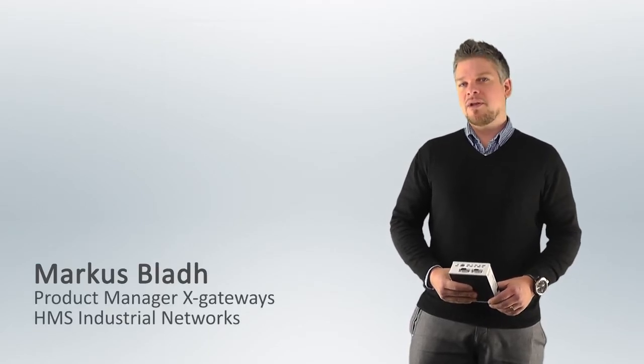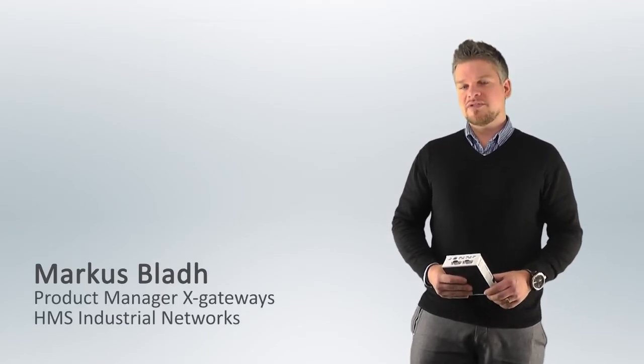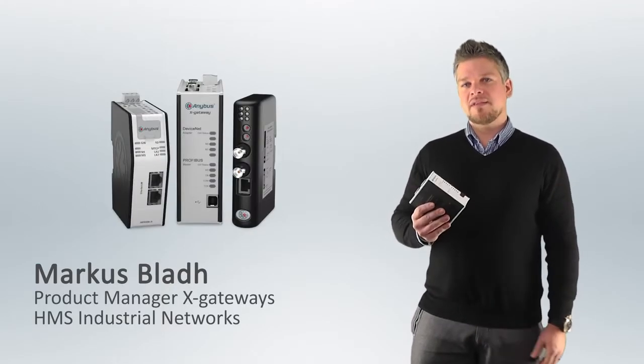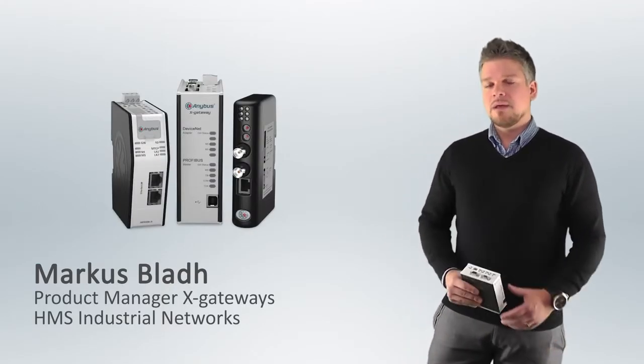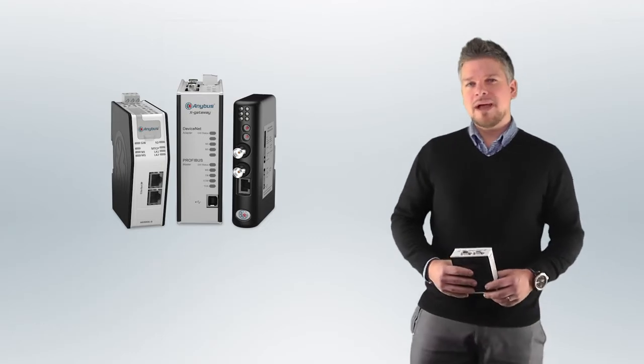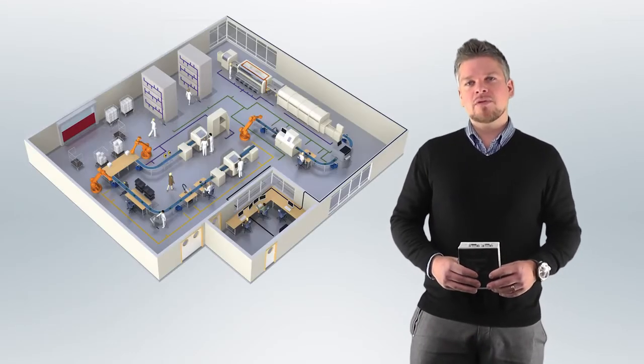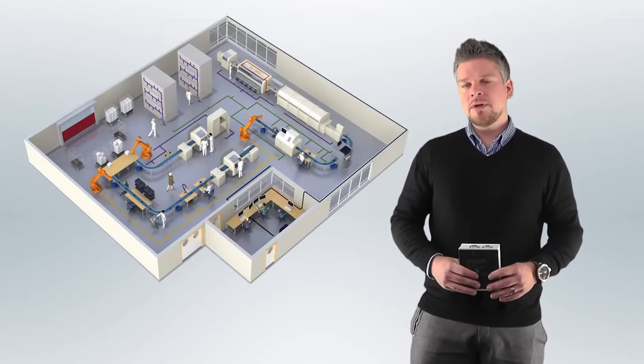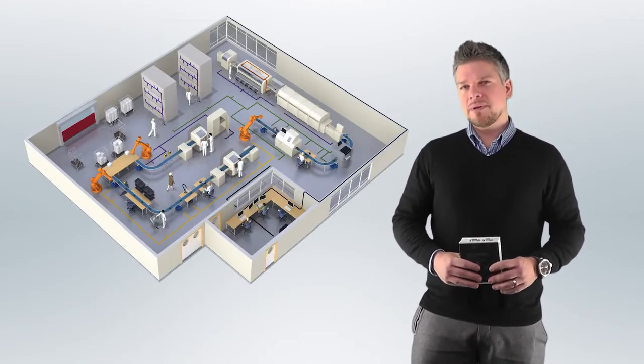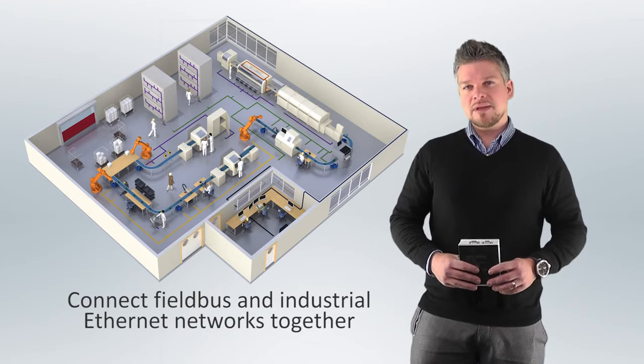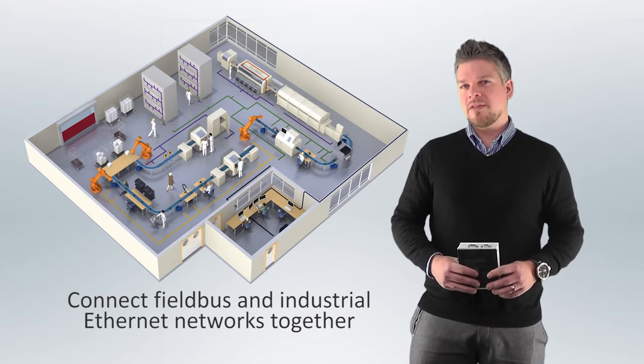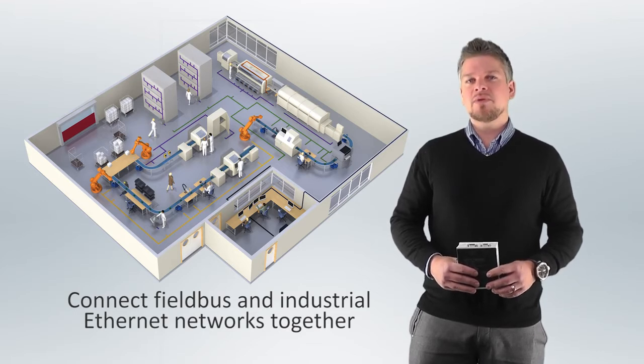Hi, I'm Markus Blad. I would like to introduce you to our Anybus X-Gateway product families. These powerful X-Gateways are used on factory floors all over the world and help system integrators connect Fieldbus and industrial Ethernet networks together and help them communicate.